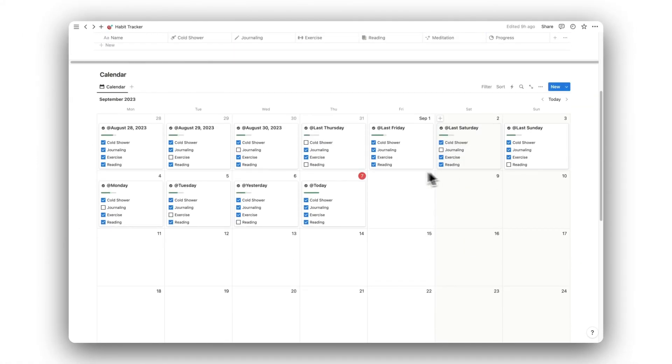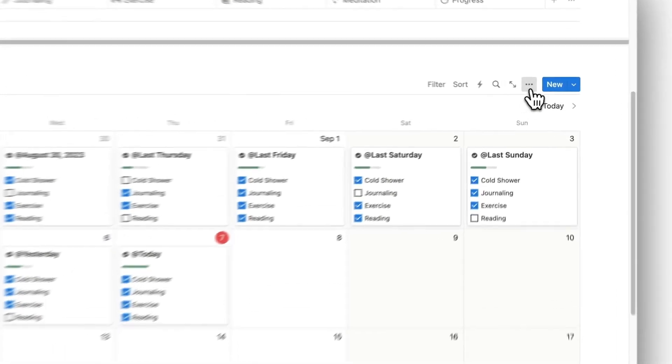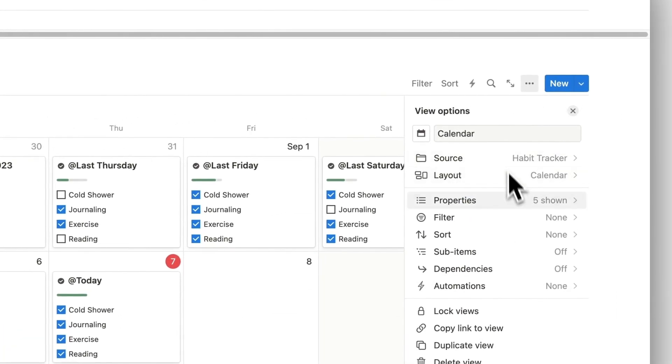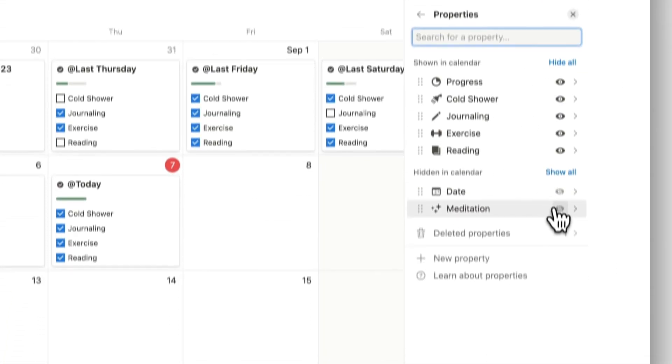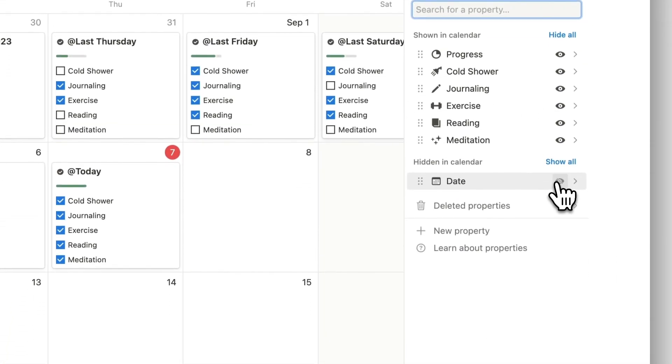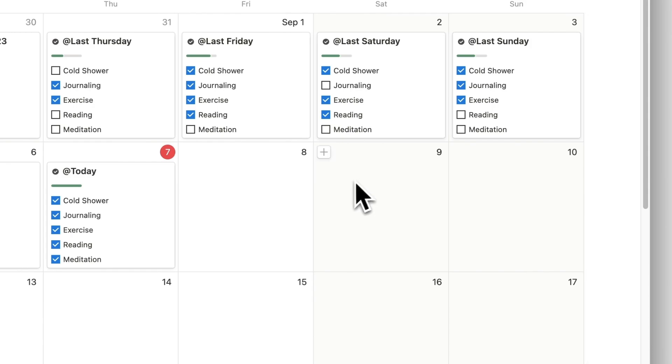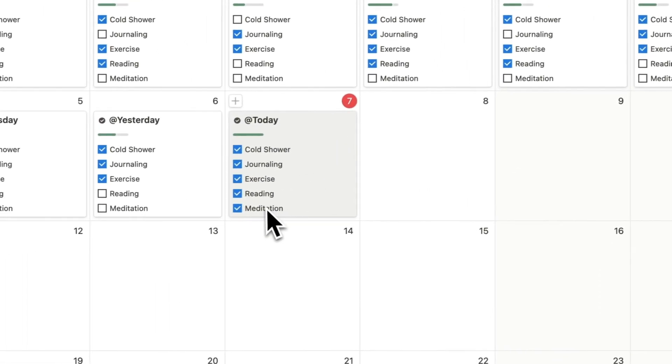Because we have added a new property, we will need to update the calendar to show it. Simply click on the Properties button and have it show the new habit. This will now appear on the calendar.